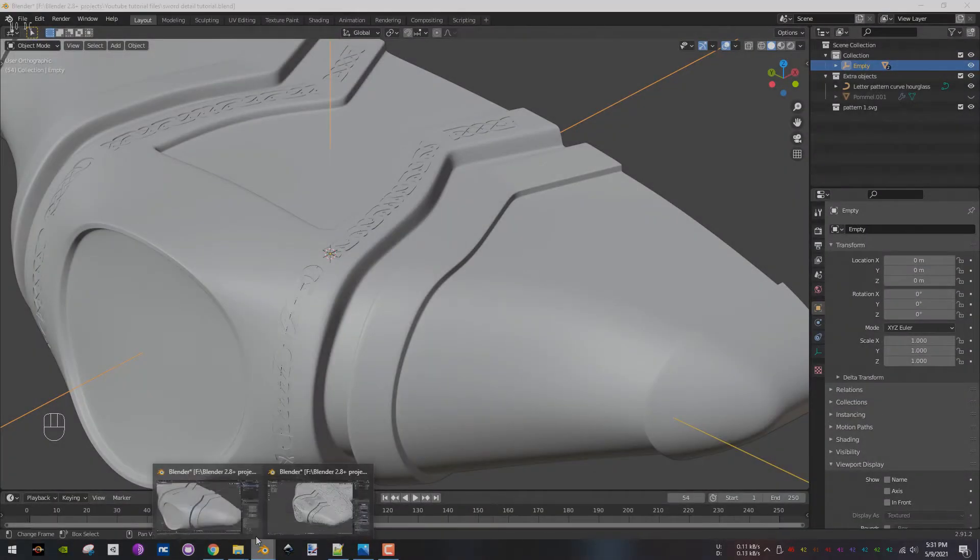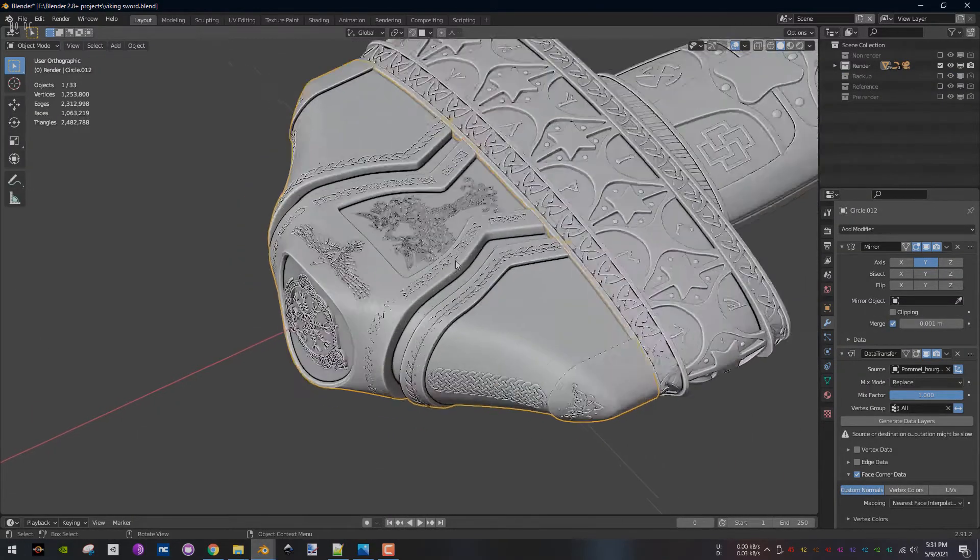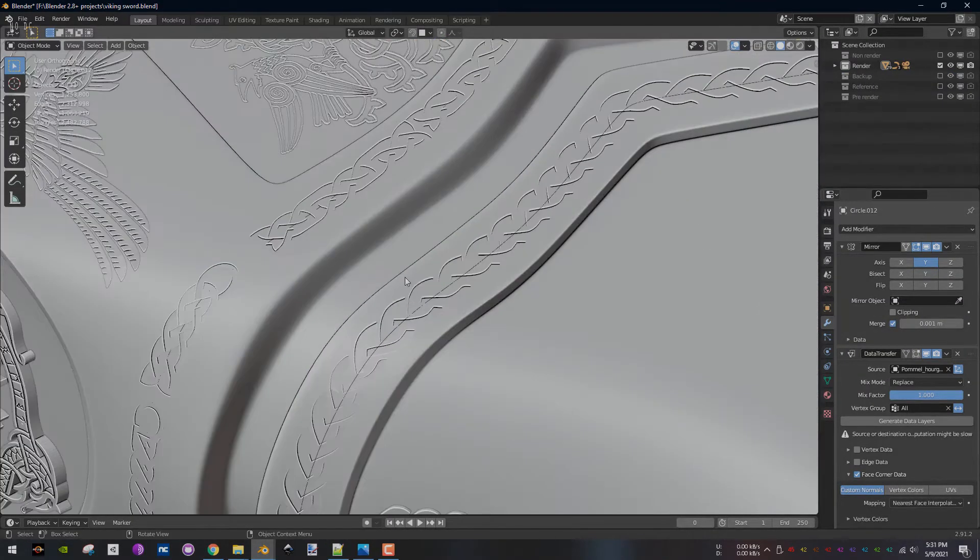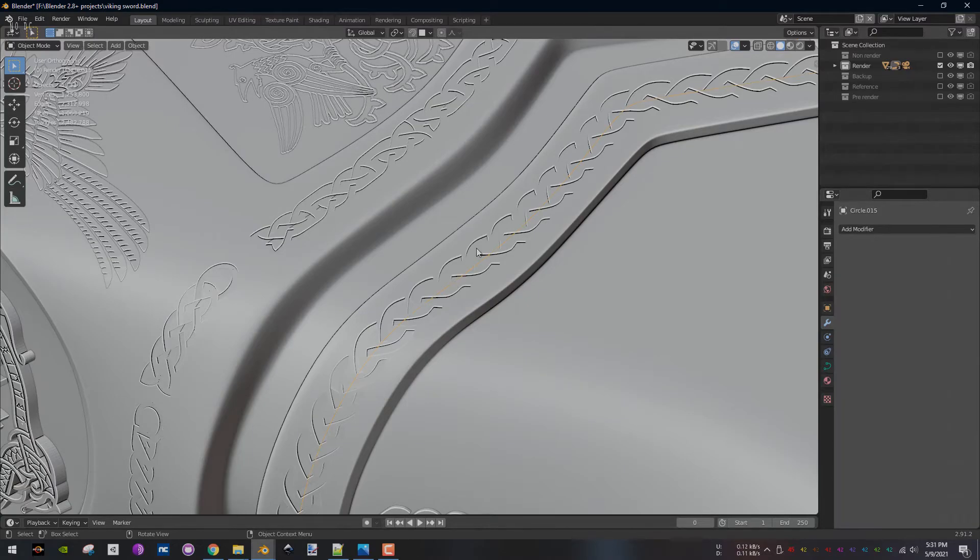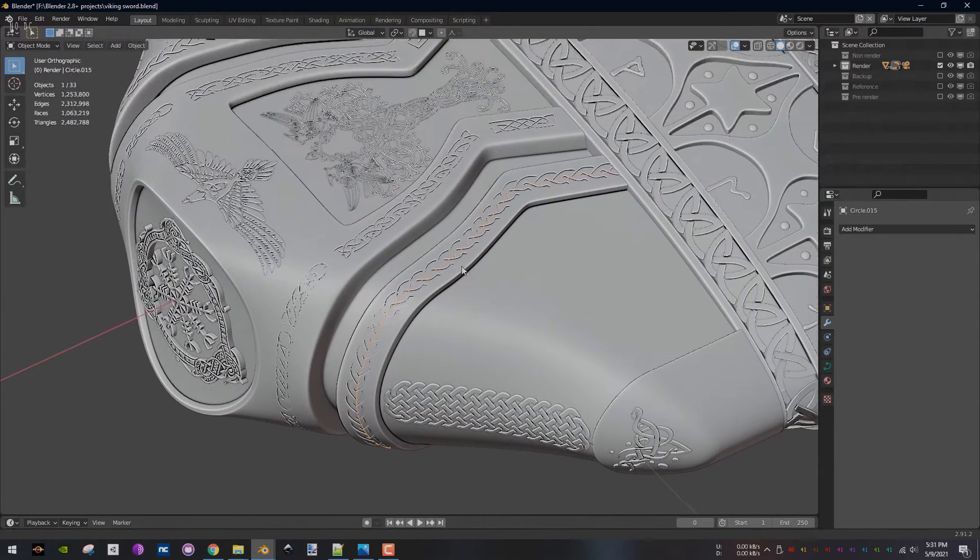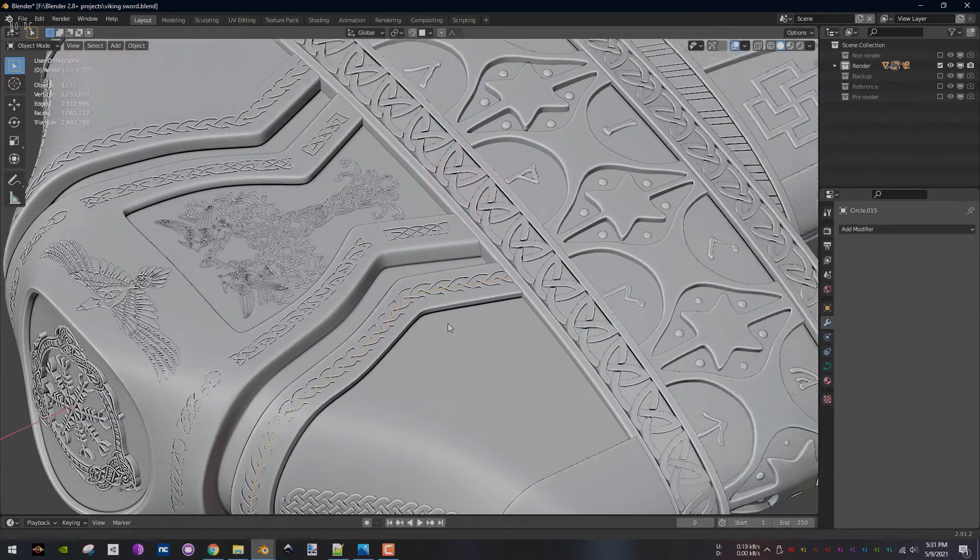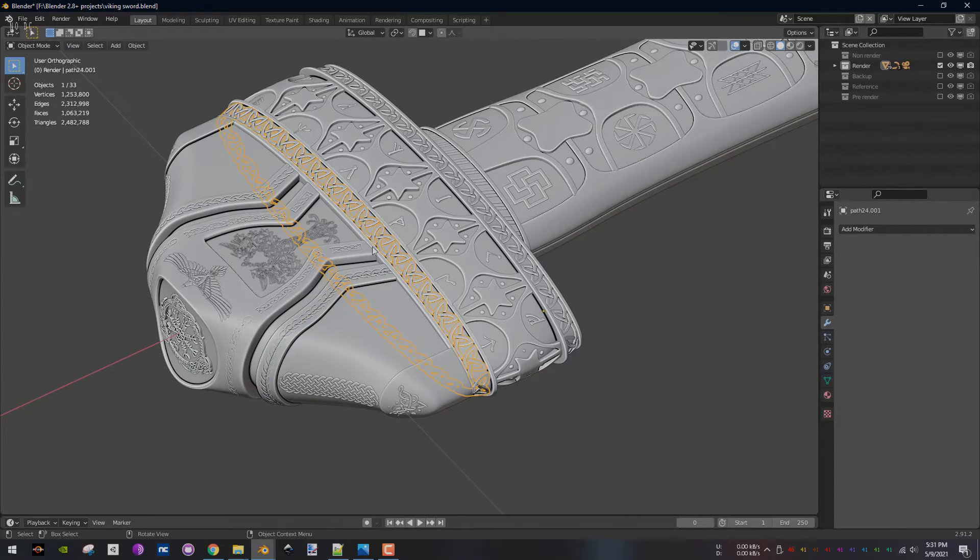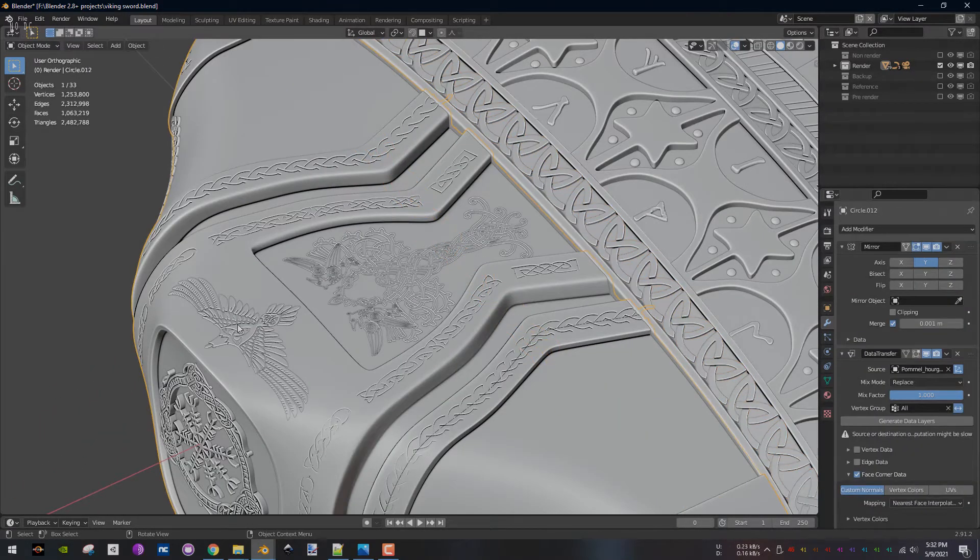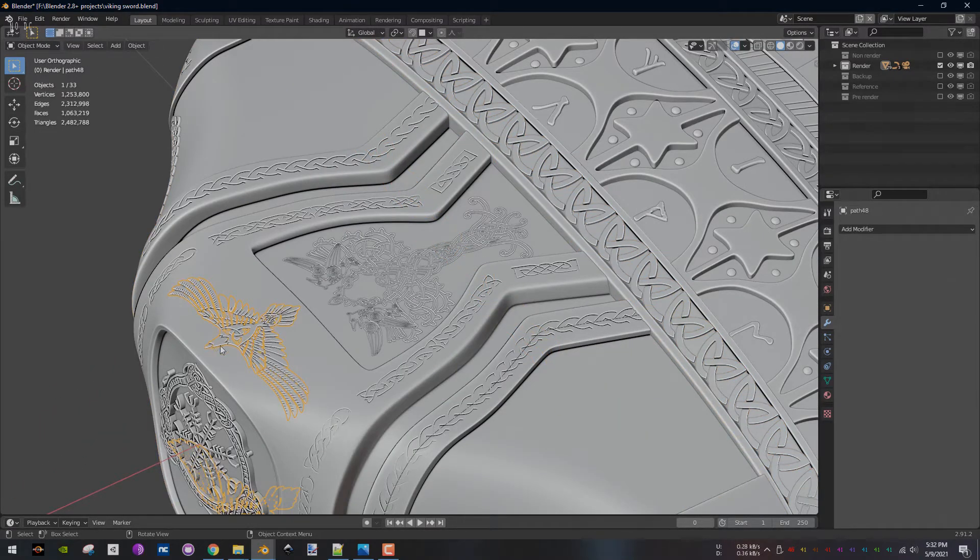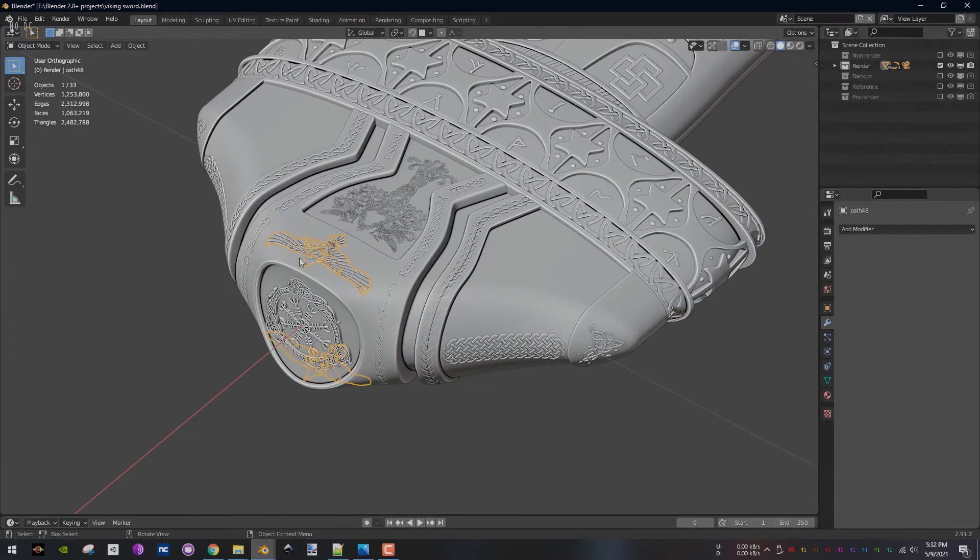Before I end this video, I'd like to talk about the other details I made. All the details followed the same workflow: edit image in paint.net, use Inkscape to convert it to a vector image, and finally import it into Blender. For the details sticking out of the mesh, I used a shrink wrap modifier with the wrap method set to project, and for the thickness, I used a solidify modifier.